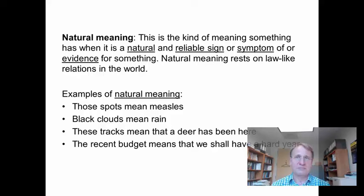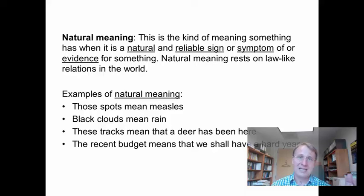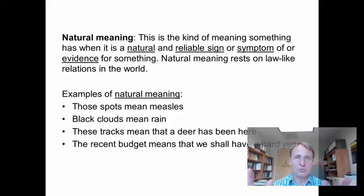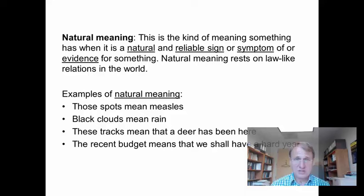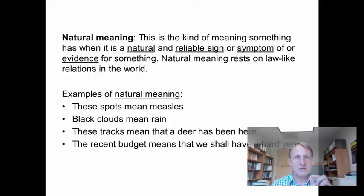Natural meaning is the kind of meaning something has when it is a natural and reliable sign, symptom, or evidence for something — resting on a law-like relationship in the world. For example: those spots mean measles. For this use of 'means' to be proper, a person couldn't have those particular spots without having measles. The spots must be characteristic — unique to measles.